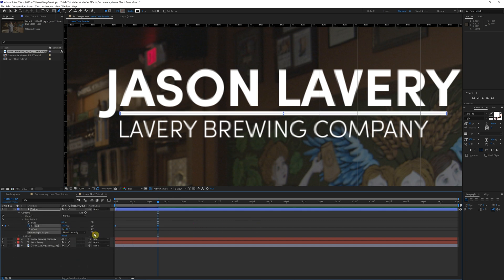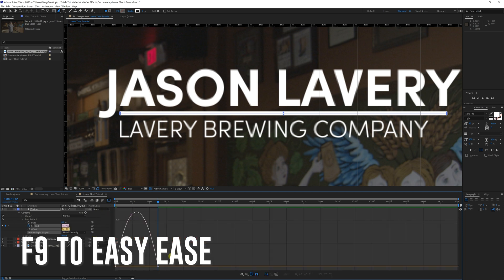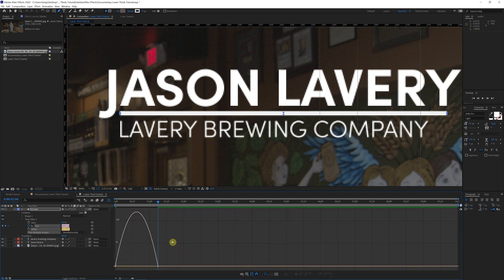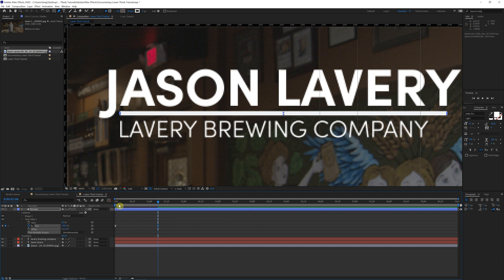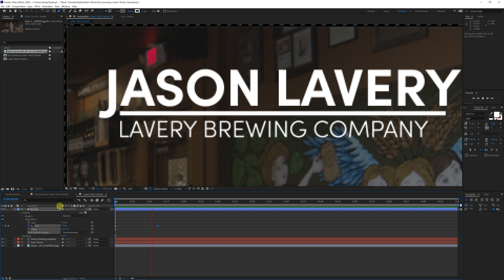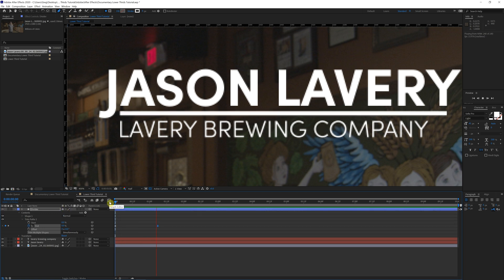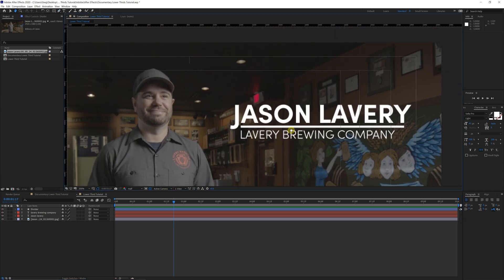If we click and highlight those, hit F nine on the keyboard to easy the keyframes, come into the graph editor, highlight the last keyframe and bring it in. This will give us a nice smooth animation. That looks good to me. Let's come out here.